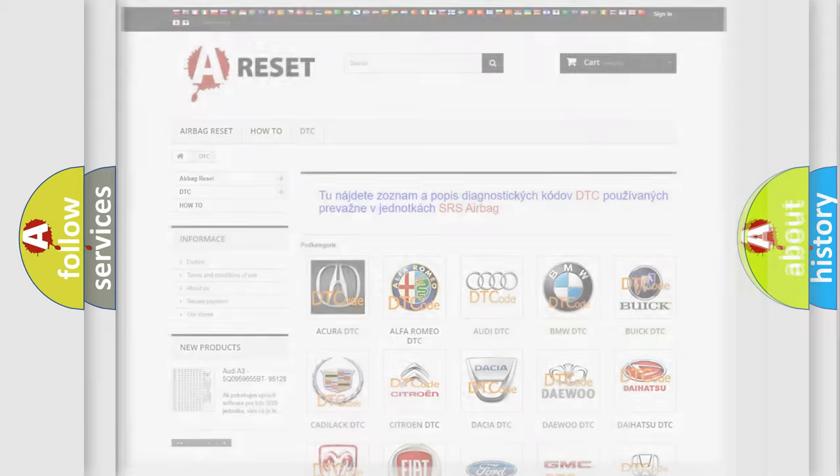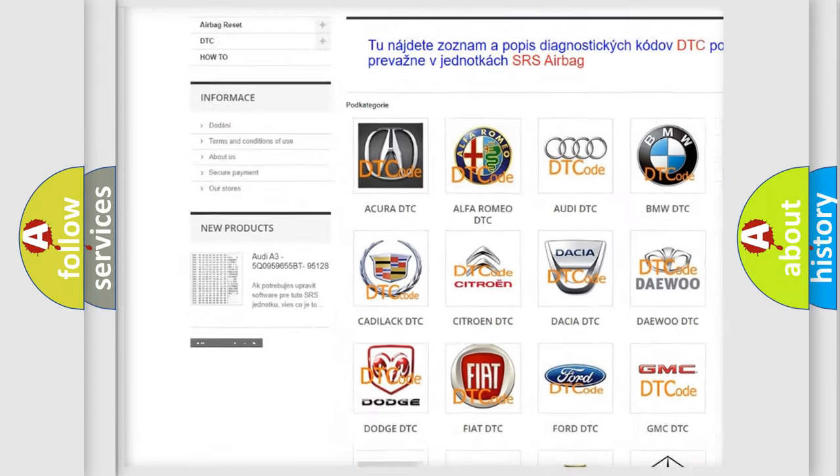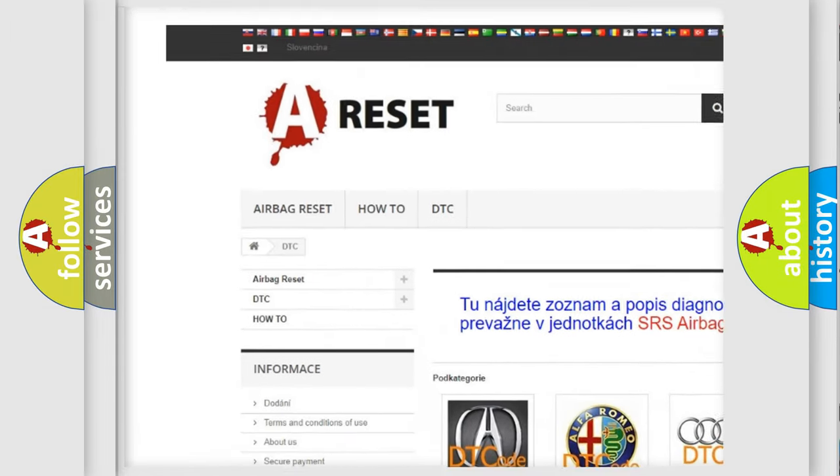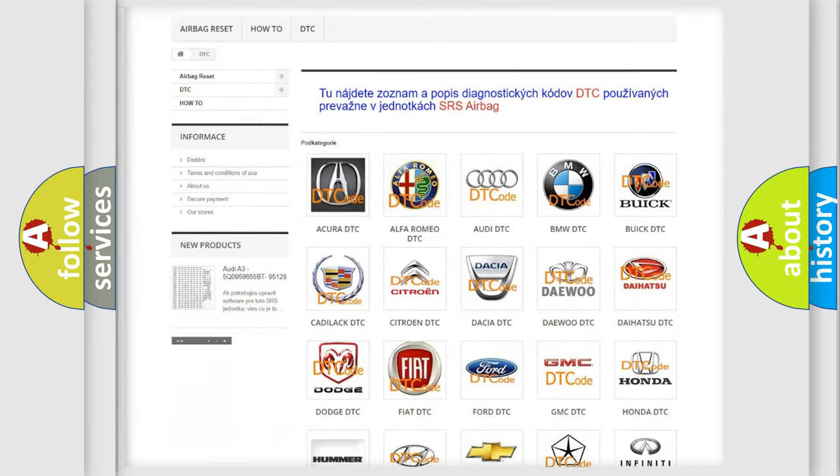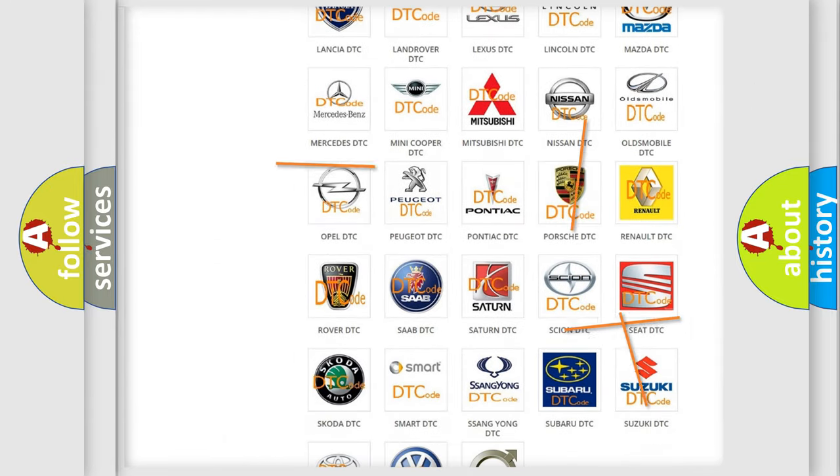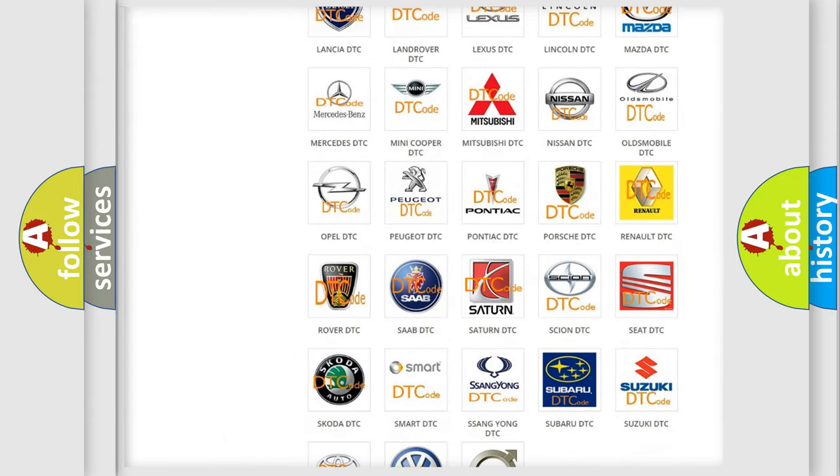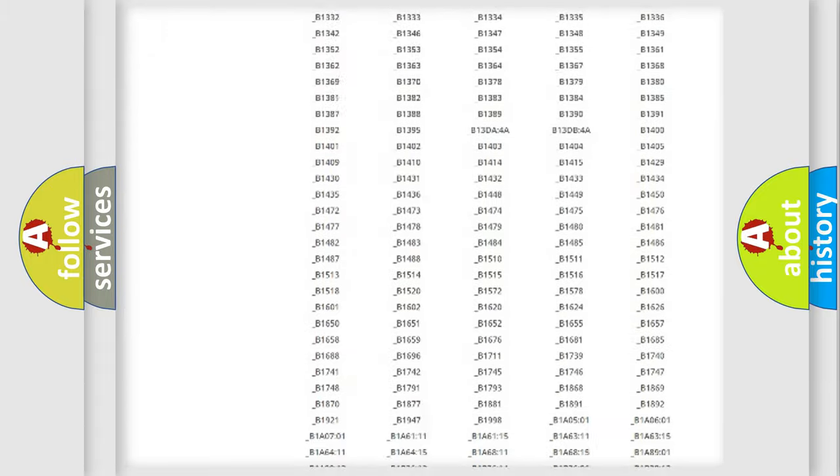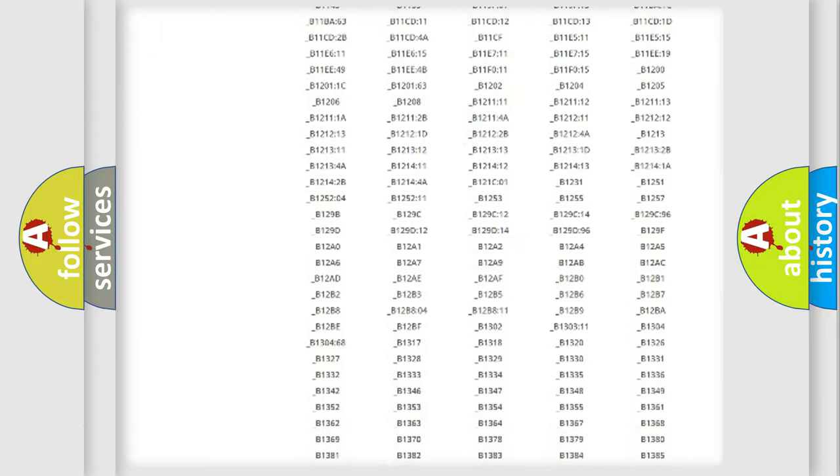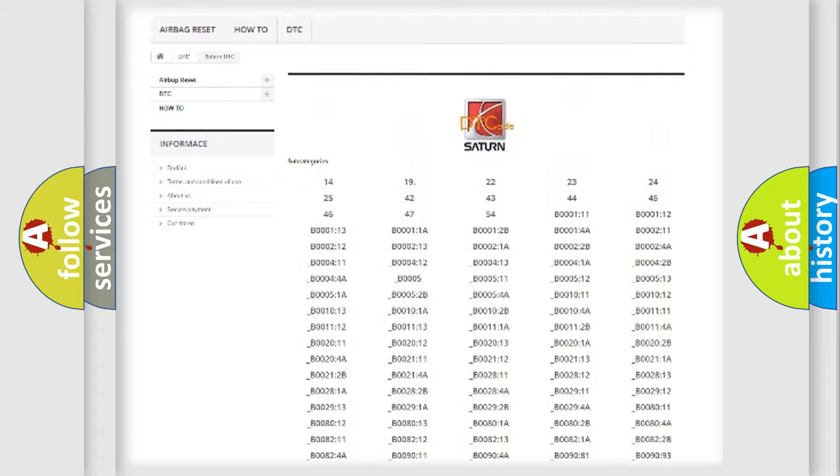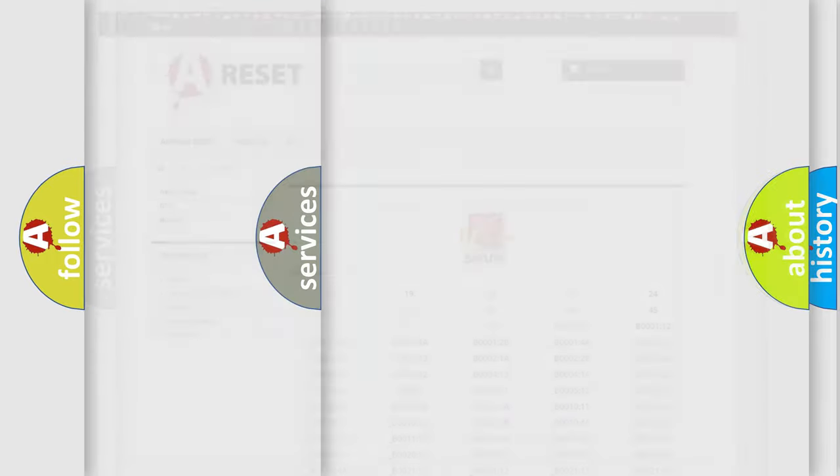Our website airbagreset.sk produces useful videos for you. You do not have to go through the OBD2 protocol anymore to know how to troubleshoot any car breakdown. You will find all the diagnostic codes that can be diagnosed in Saturn vehicles. Also many other useful things.